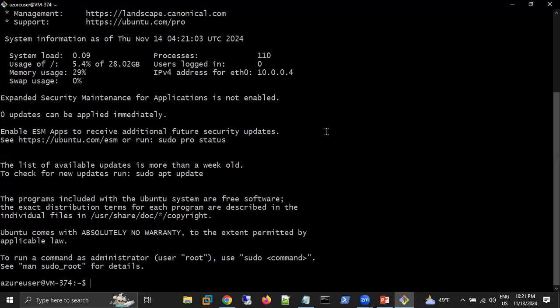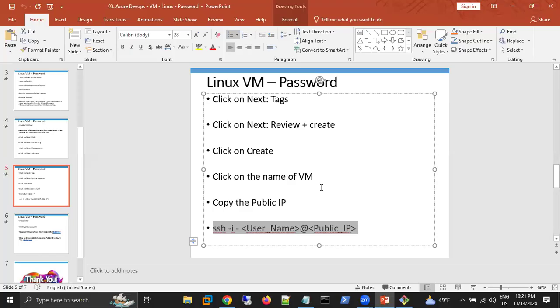This is how we can connect to our Linux virtual machine with the help of Git Bash. Right now I've shown you the password method. In tomorrow's session I'll show you the SSH key method. Any questions regarding this process?